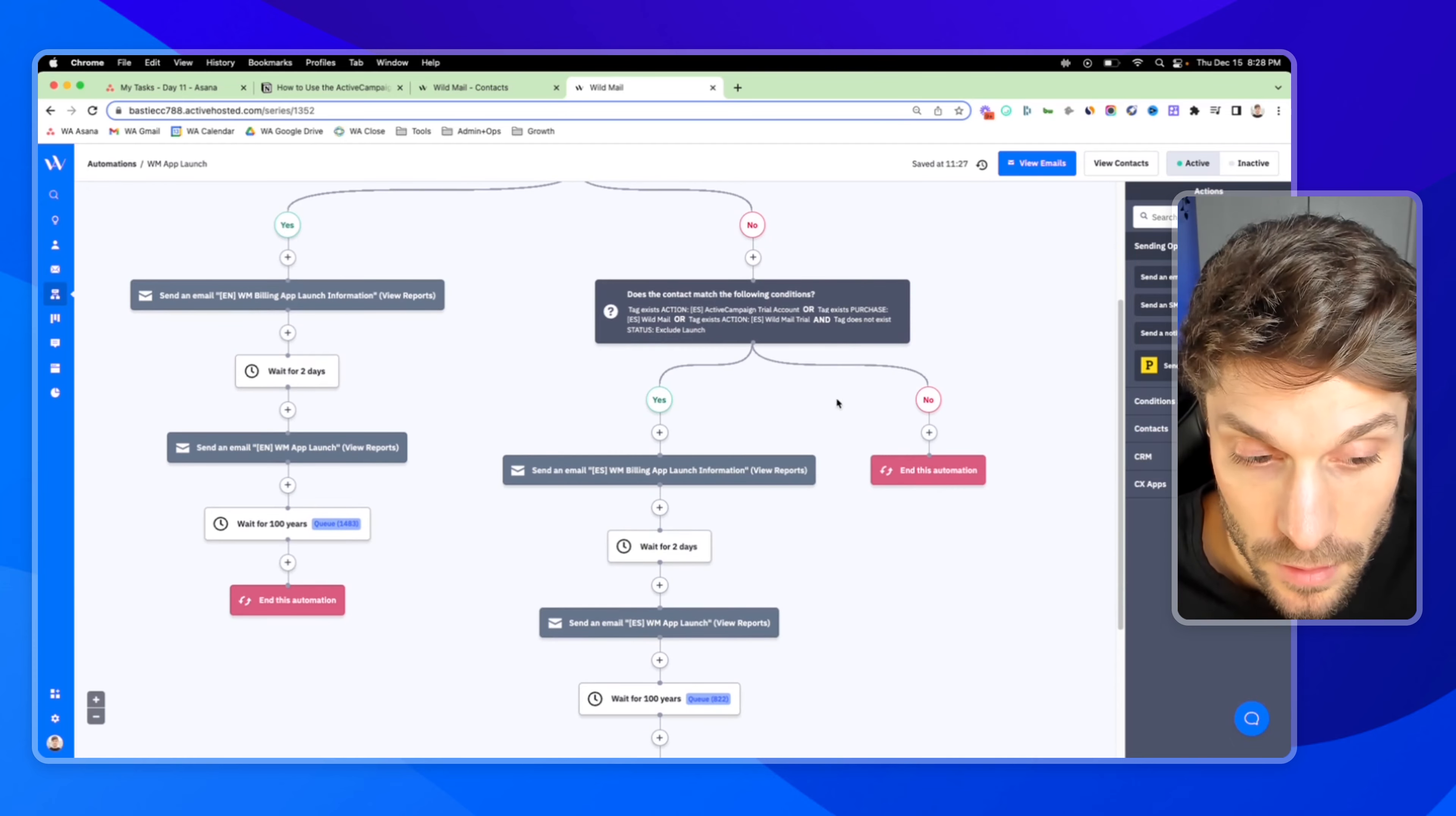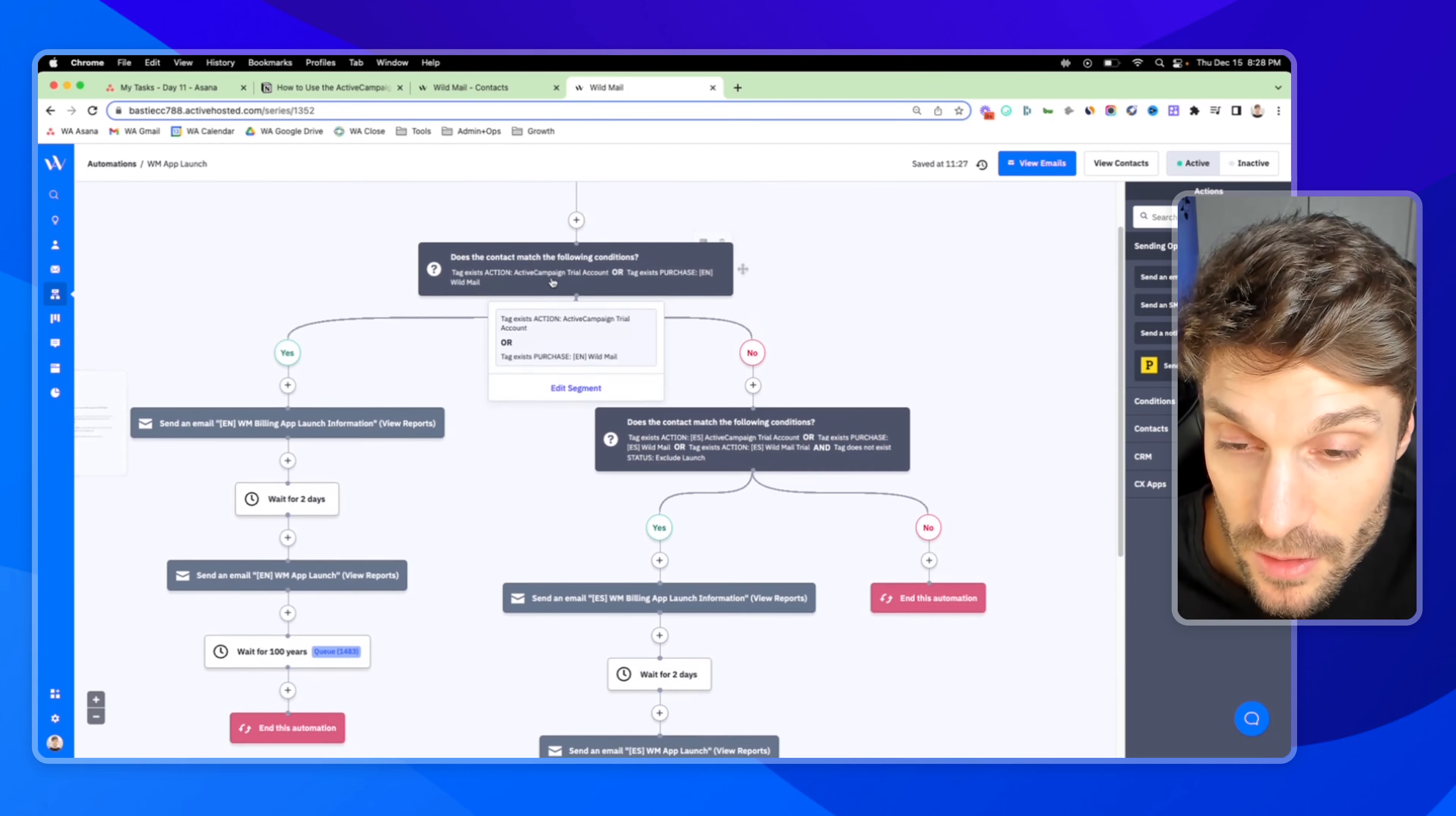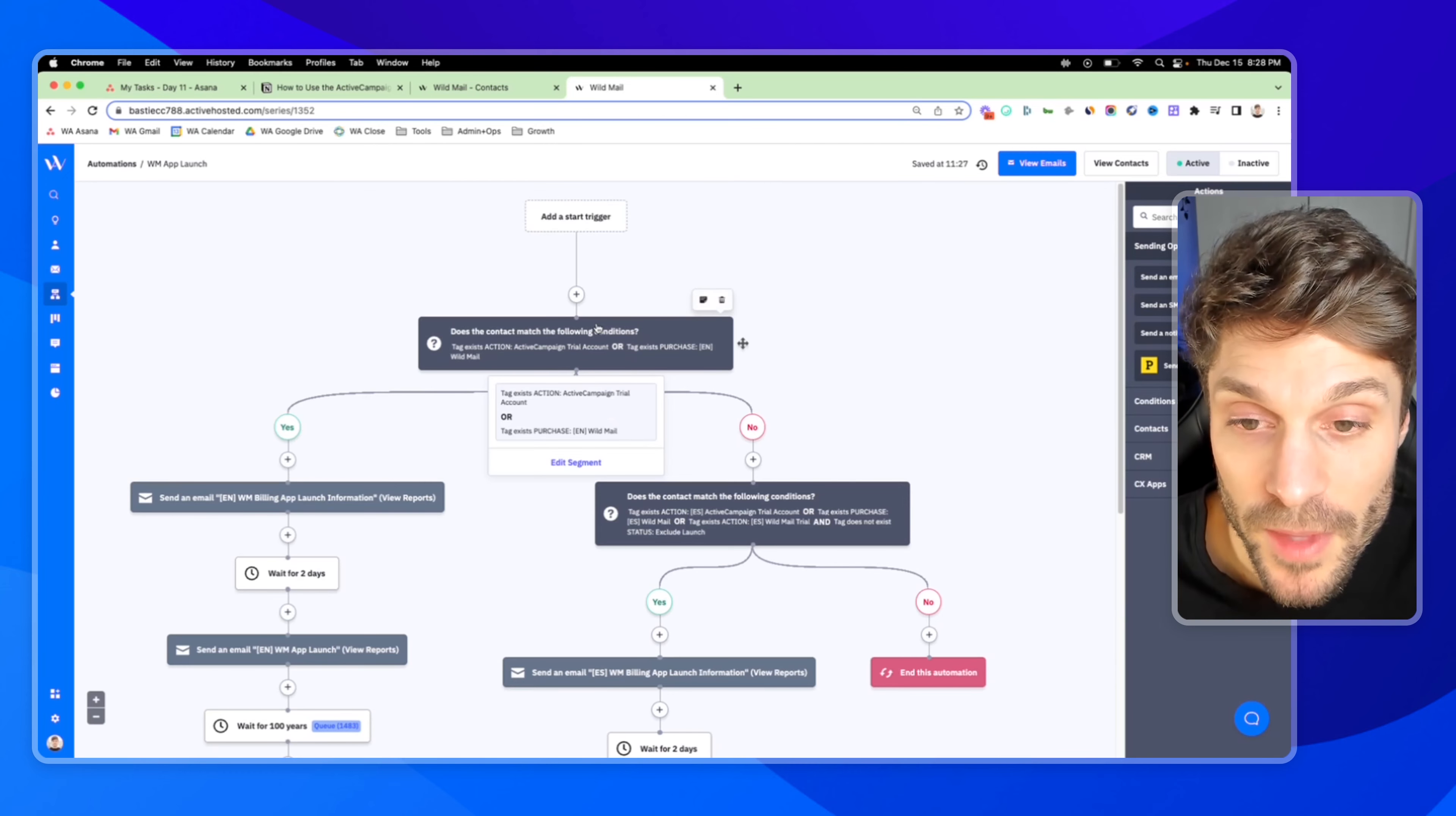And then we're going to send them down the no path if they don't meet these conditions. If they do, we're going to send them down the Spanish path. And we have this logic, first of all, conditional logic, and then we have a follow-up email after a wait block. So it made much more sense to send this out as an automation.